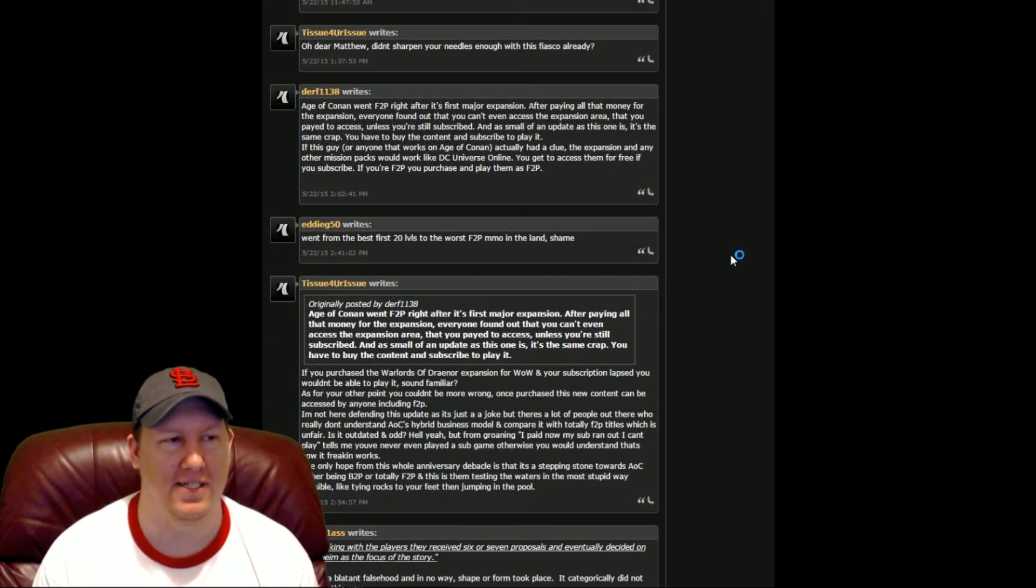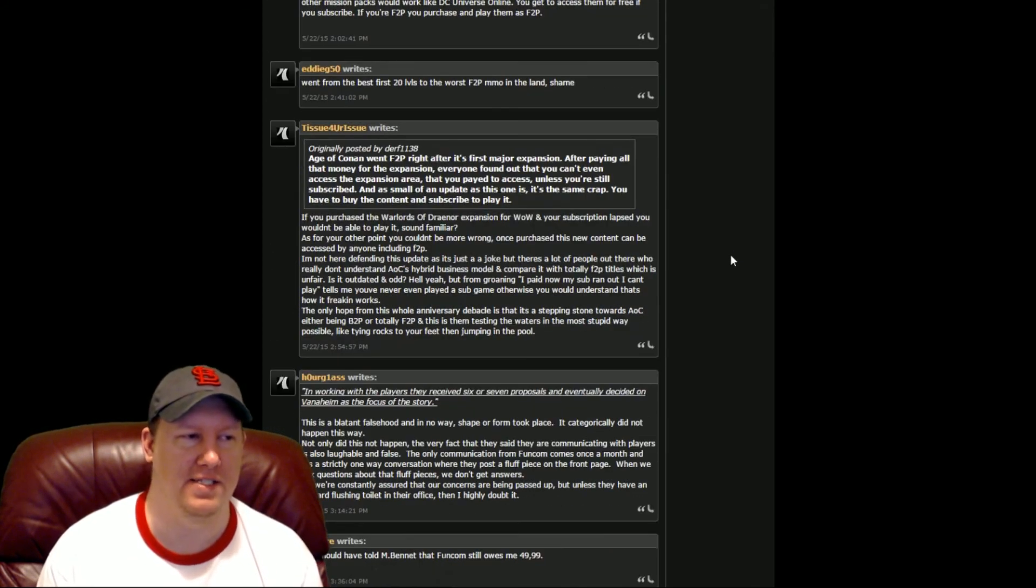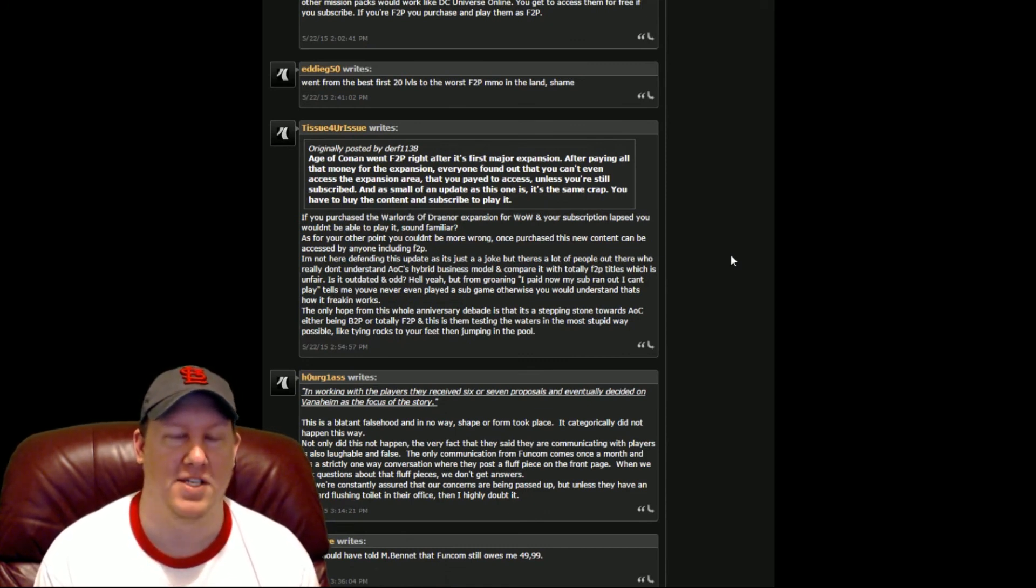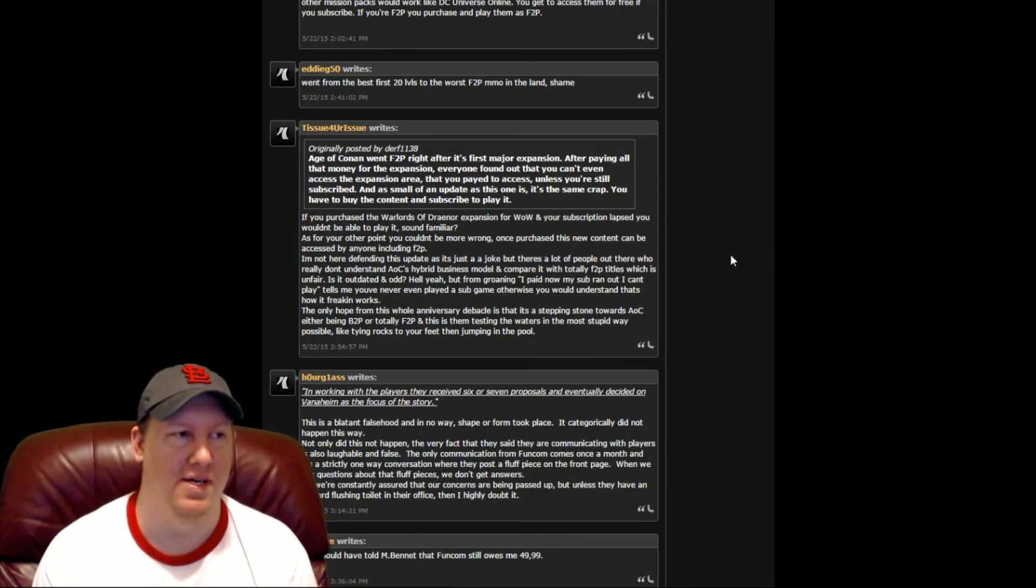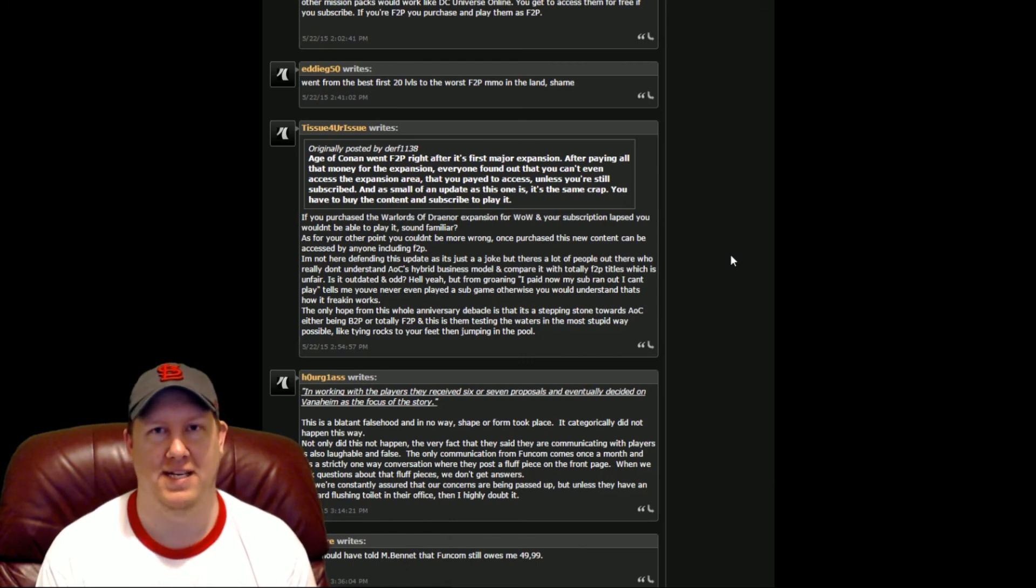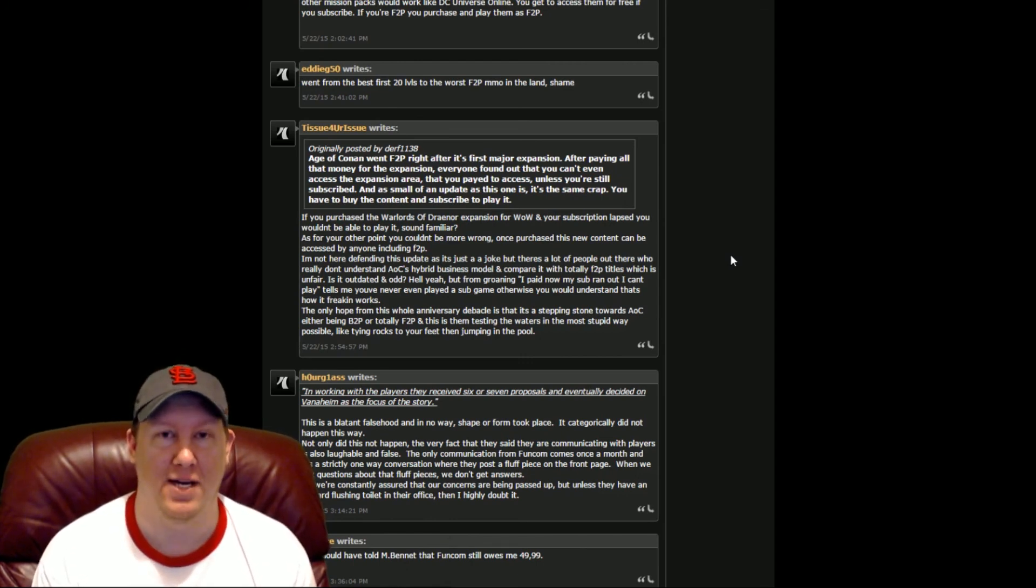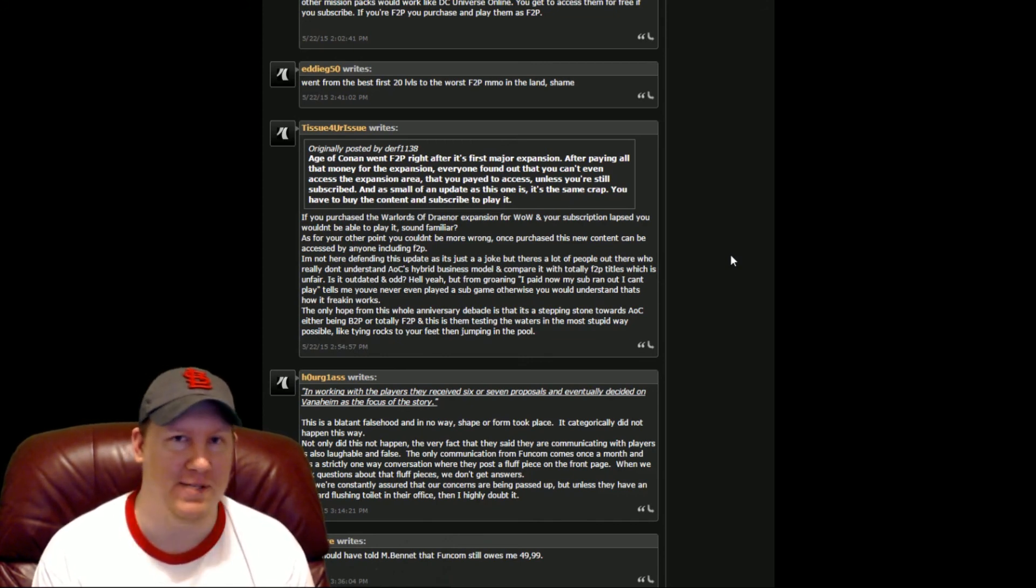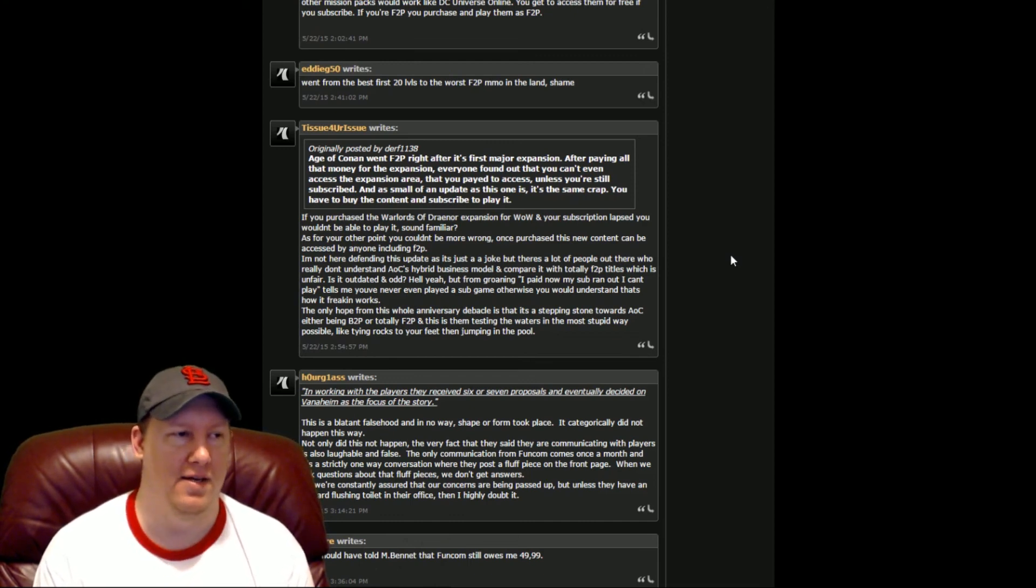Basically this entire list of comments is just people saying stuff about how all these things were promised years ago and they're still not in the game. Apparently they're getting charged for this new adventure pack, which they're saying is not much of an adventure pack. It's more like an anniversary update because it's a seven year anniversary thing and they're wanting to charge people for all this stuff. They're really upset about it.